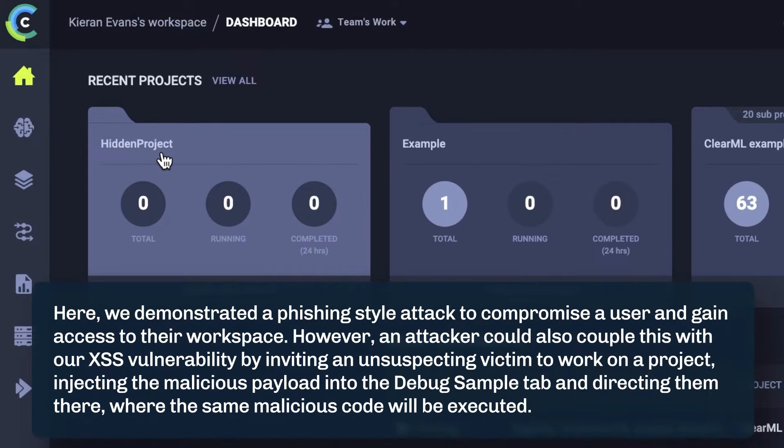Here, we demonstrated a phishing-style attack to compromise a user and gain access to their workspace. However, an attacker could also couple this with our XSS vulnerability by inviting an unsuspecting victim to work on a project, injecting the malicious payload into the debug sample tab, and directing them there, where the same malicious code will be executed.